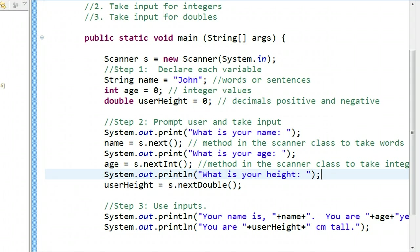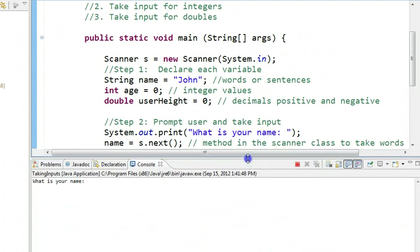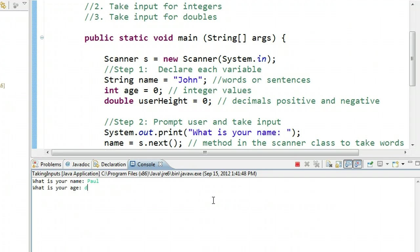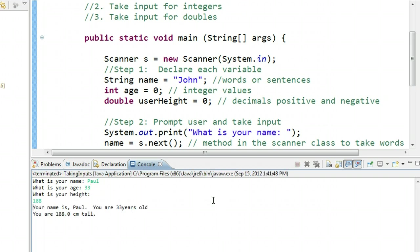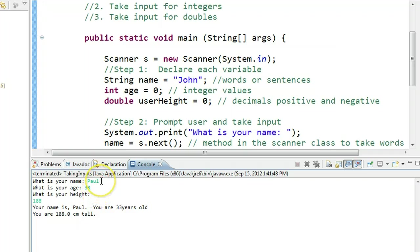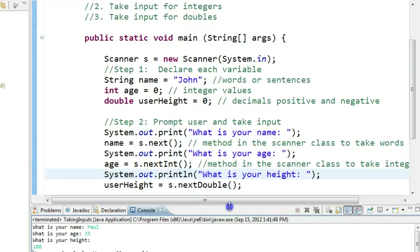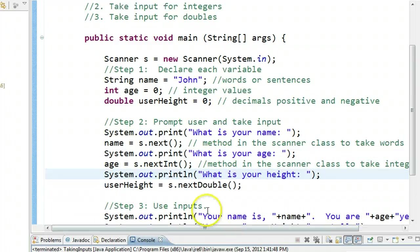We've run this now. And I'm going to drag this up. What is your name? My name is Paul. What is your age? I am 33. And what is my height? 188. Now, let's take a second and look at a couple things just to clean this up. The first thing I want you to notice is that when I take my name and my age, notice they're on the same line. But when I take my height, it goes to a different line. So, let's drag this down and take a look.